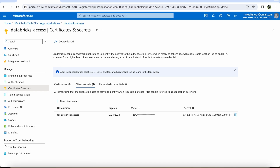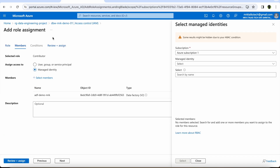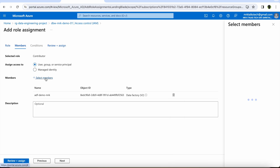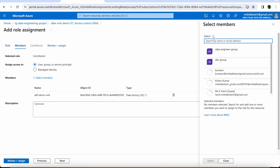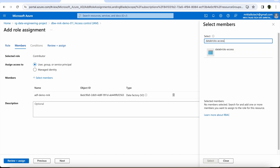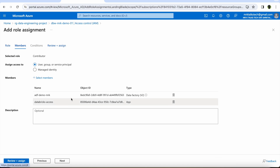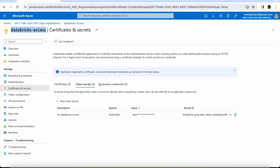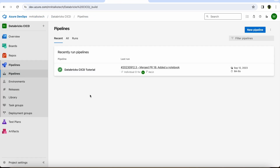I'll copy the service principal name — Databricks Access — and jump back to Azure Databricks. Choosing the service principal option and clicking Select Members, I paste the service principal name and select Databricks Access. Assigning contributor access to this service principal means Azure DevOps can use its IDs and keys to authenticate with Azure Databricks and get contributor-level access for CI/CD pipeline deployments. That's how service principal works in real time.